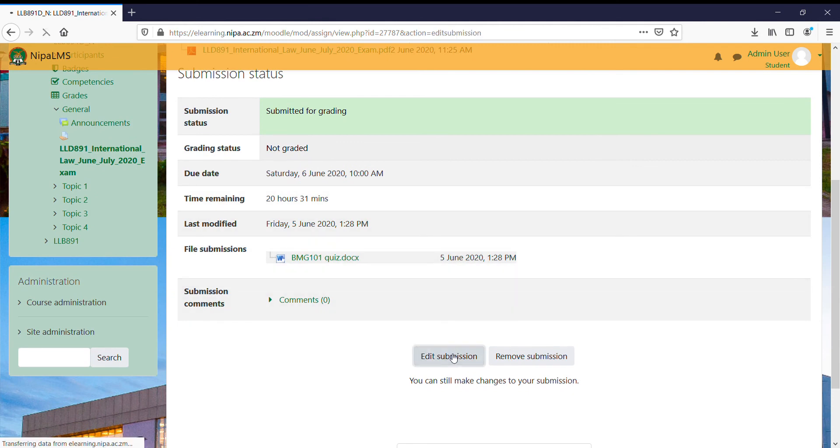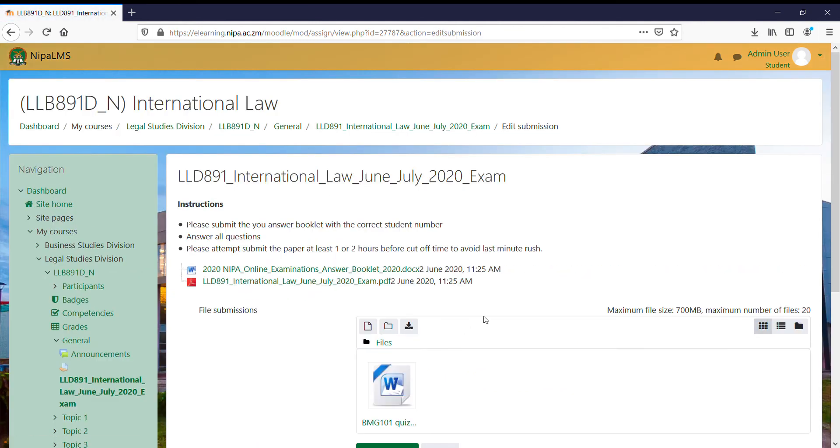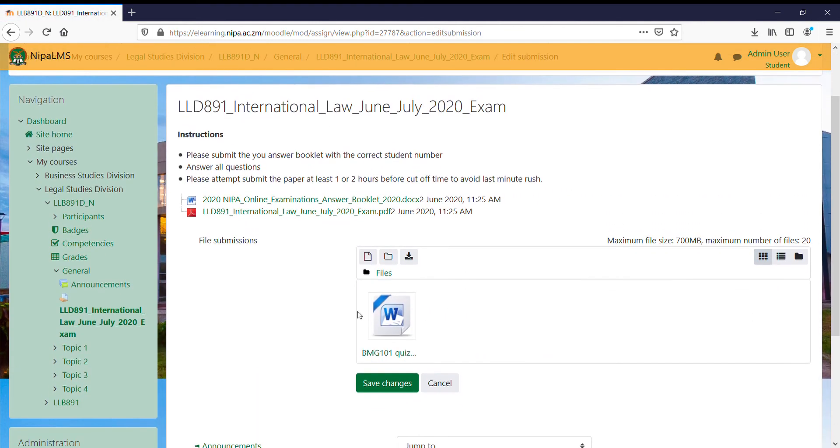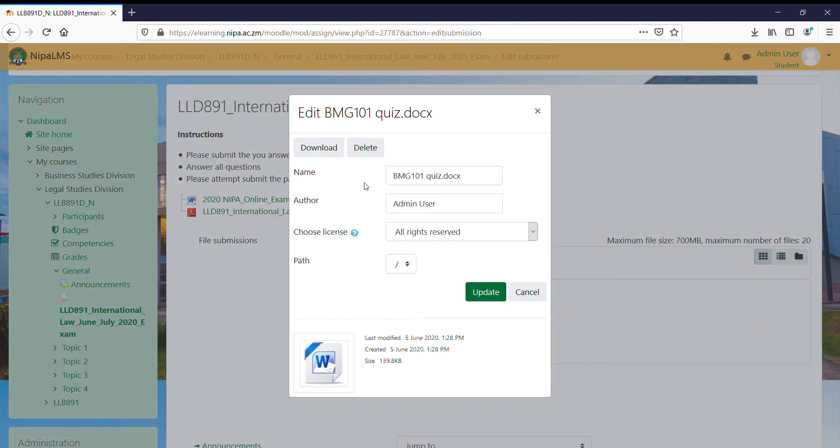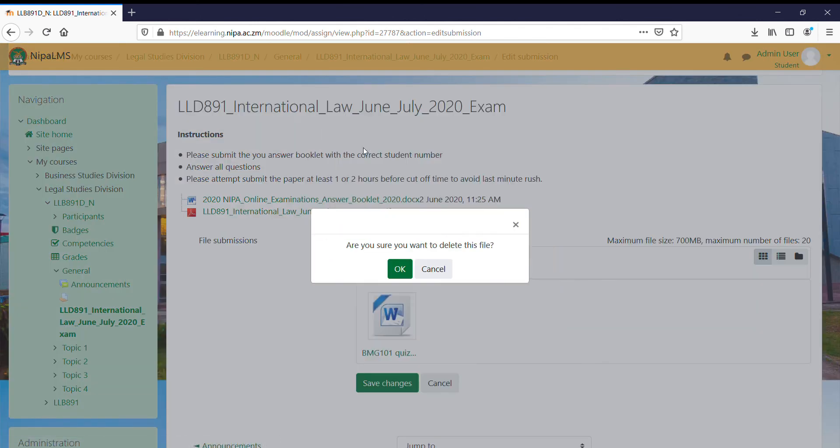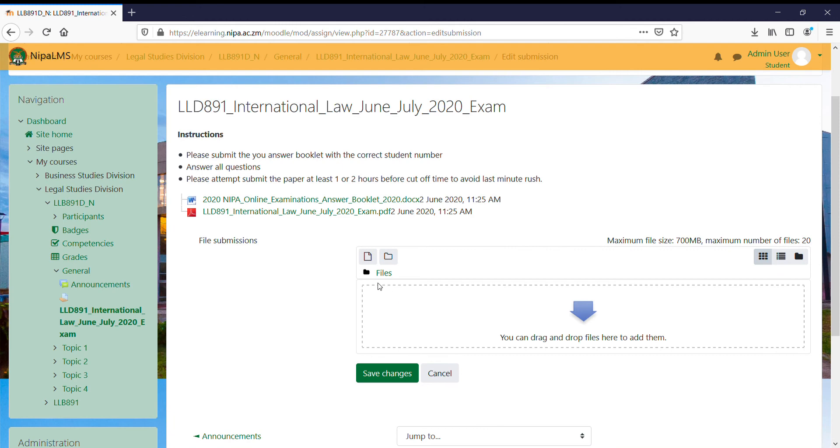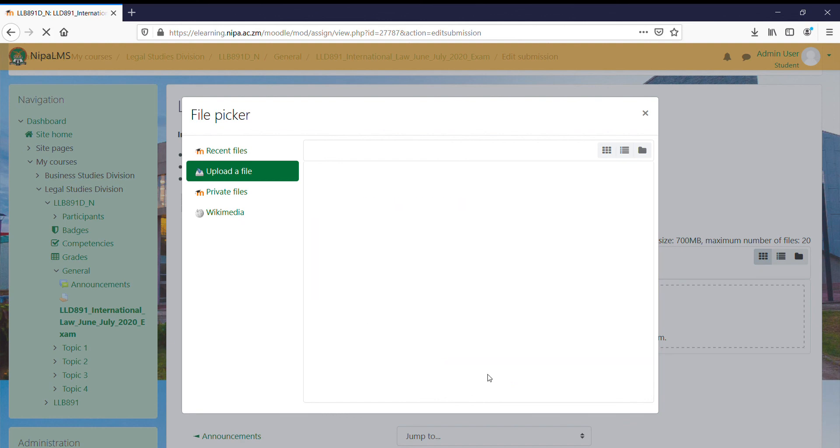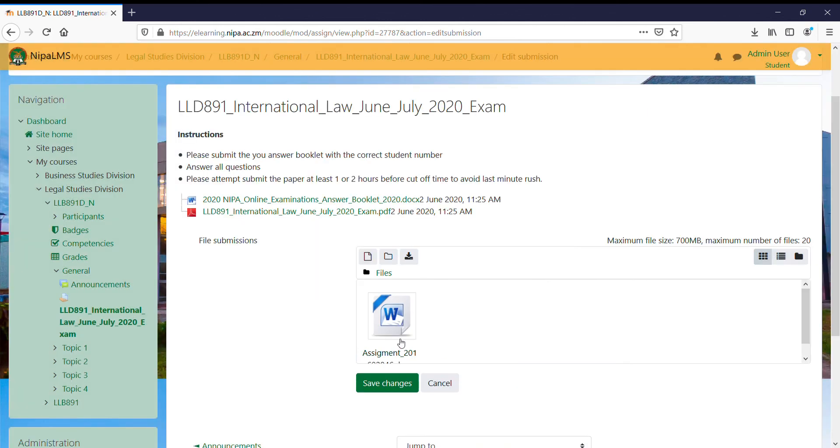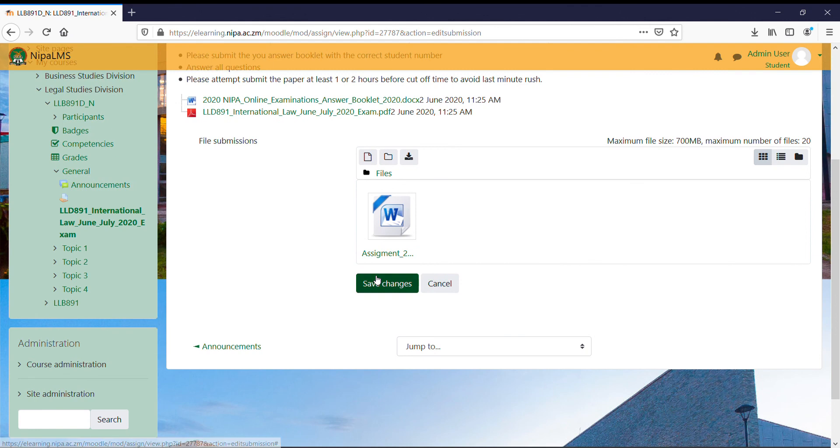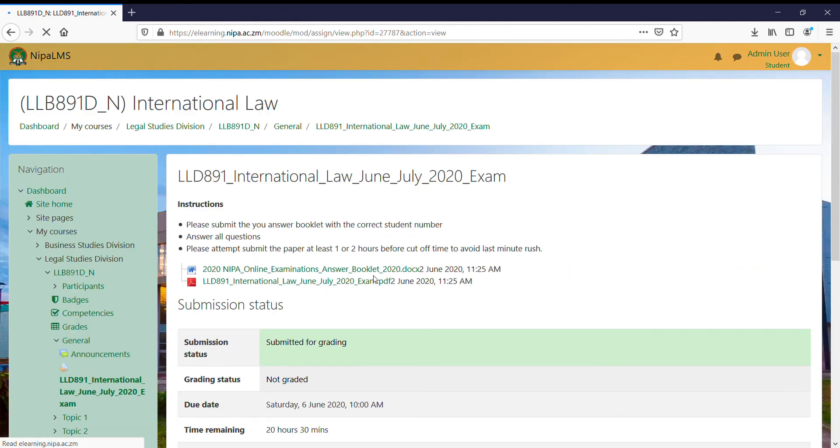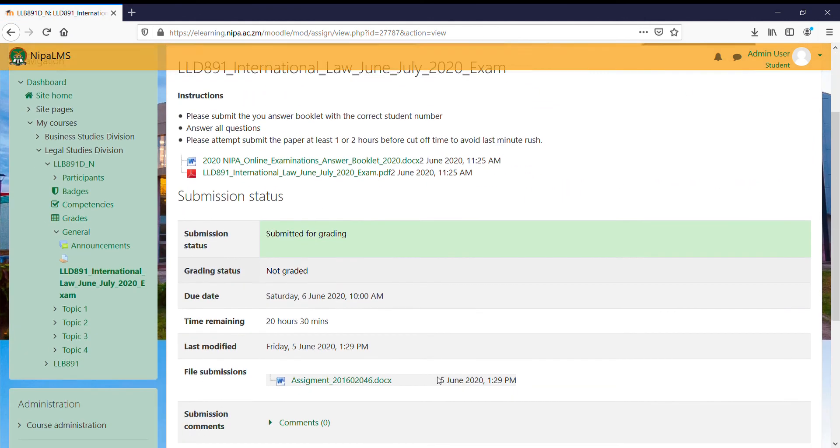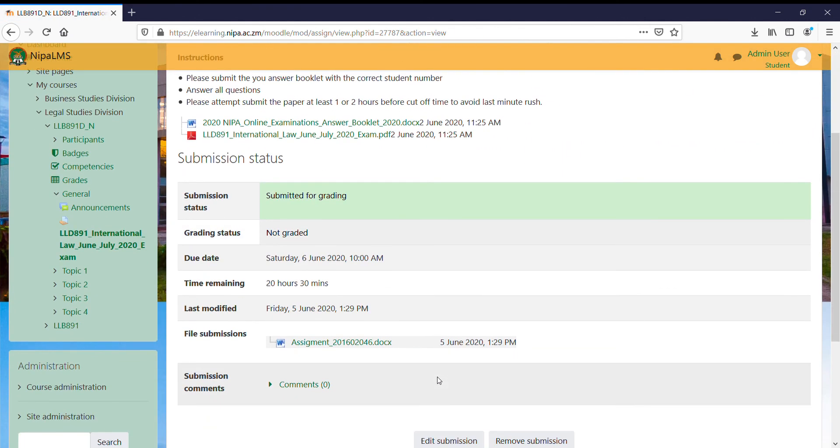You can remove the submission you created and then replace it with an updated submission. That's if you made an early submission and you want to submit something different before time elapses. Save changes and this will update my submission. Those are the quick easy steps on how to access the exam and make your submission. Thank you.